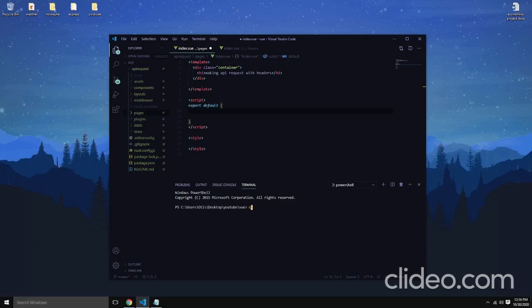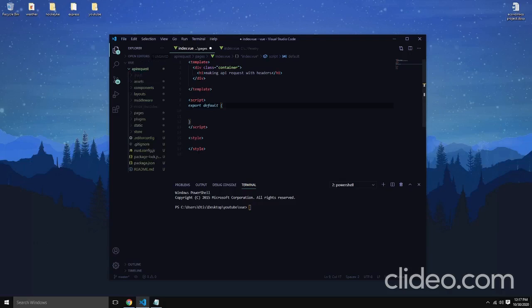If you need to create one, you can use npm with the command 'npm create next app'. This will create a boilerplate for your Nuxt application. You should have Node.js already installed — if you haven't, it won't run because Node provides the environment to run the Vue.js application. Then change your directory into your freshly created app.